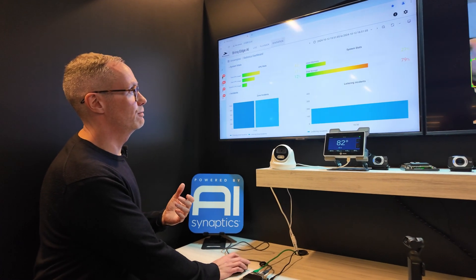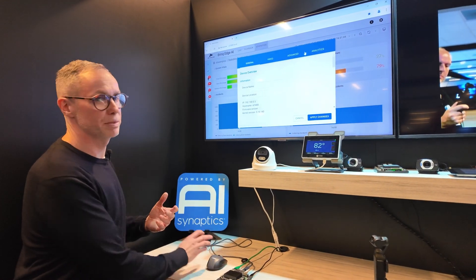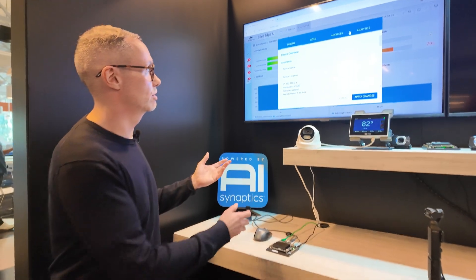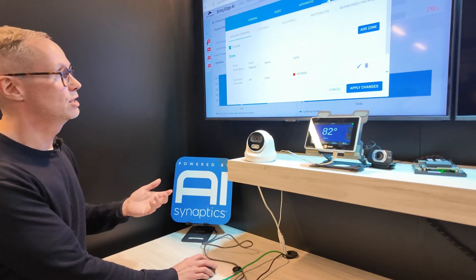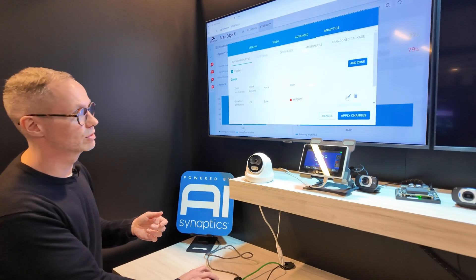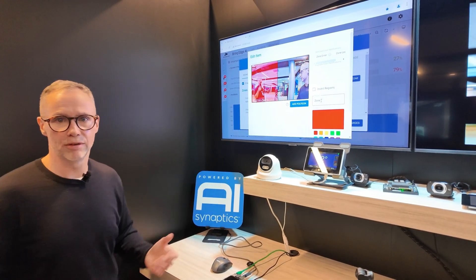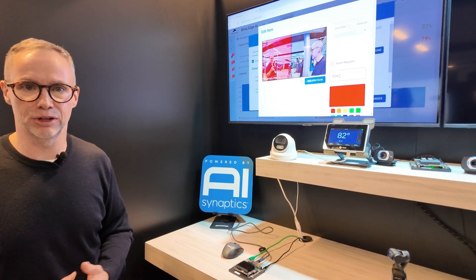There's also a full configuration interface to help you set up your smart camera solution. This allows you to configure the analytics — you can have regions, zones, boundaries, and whatever you need to configure how you want to set up alarms.